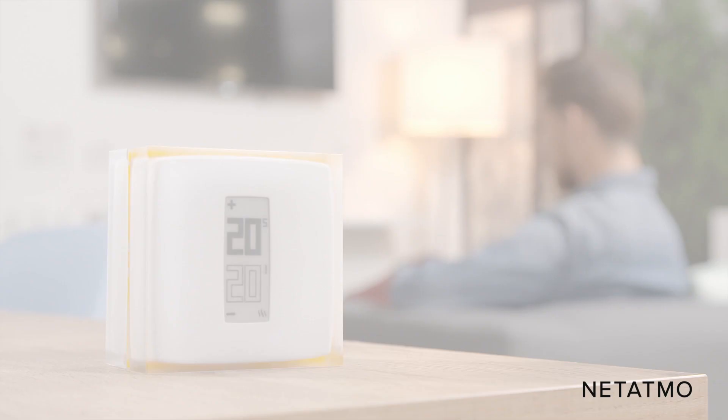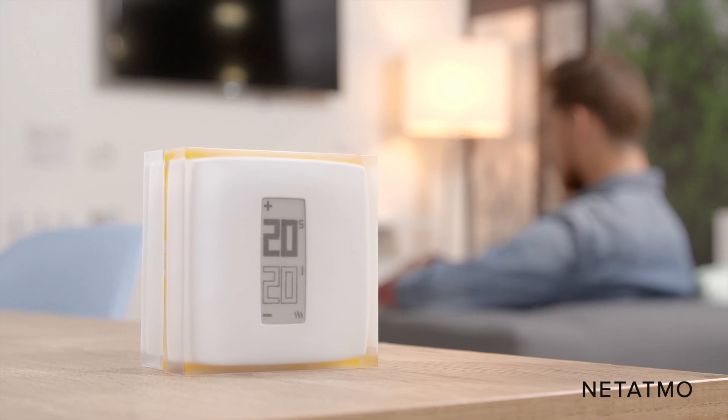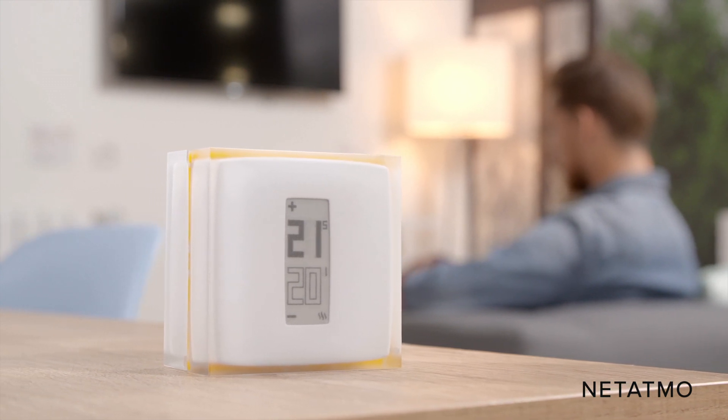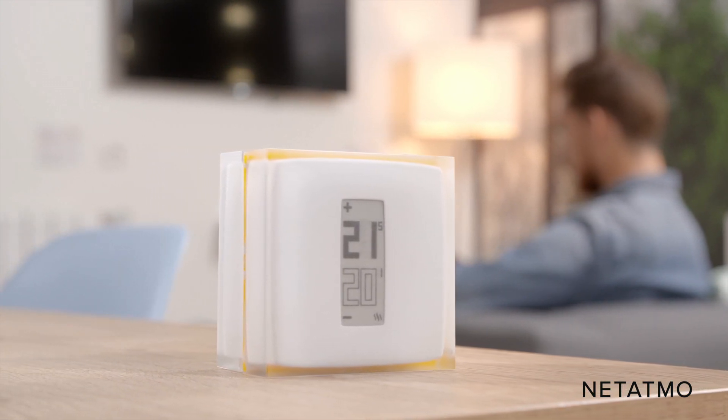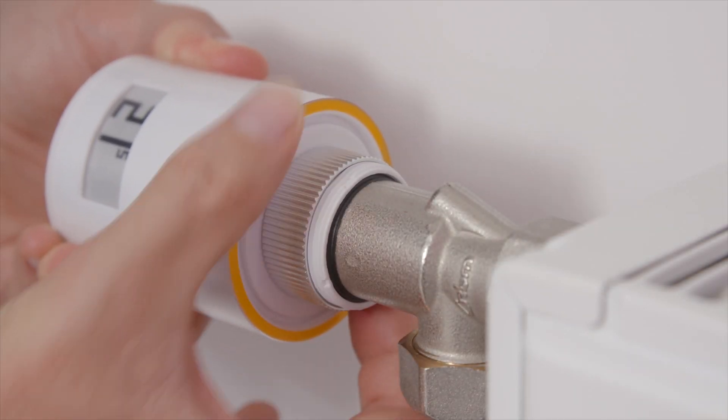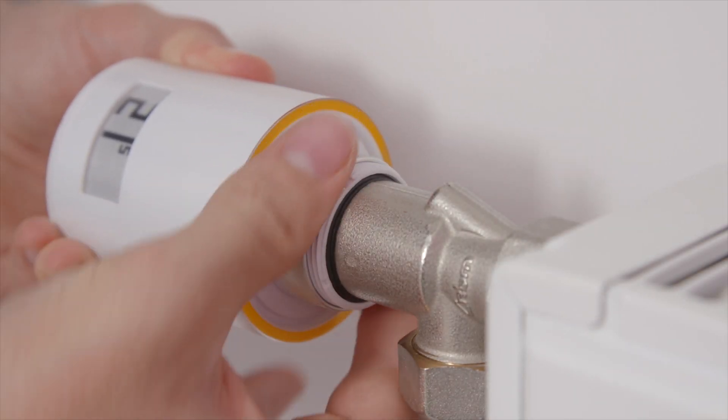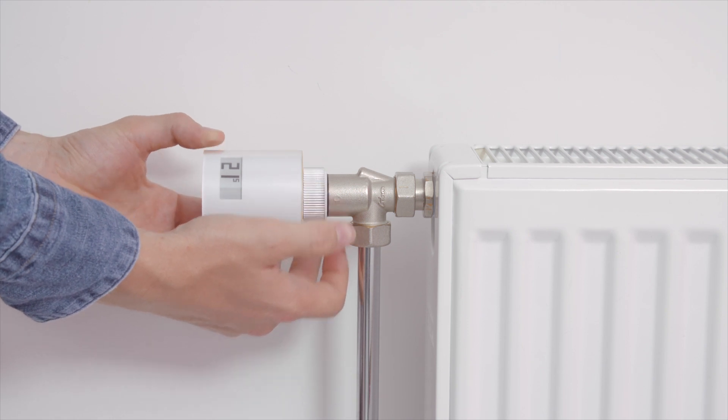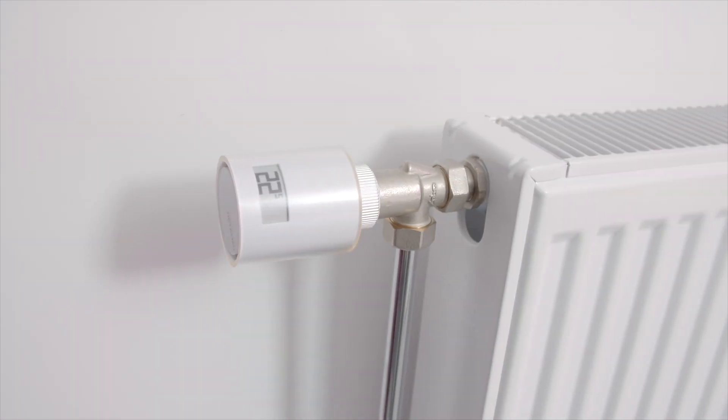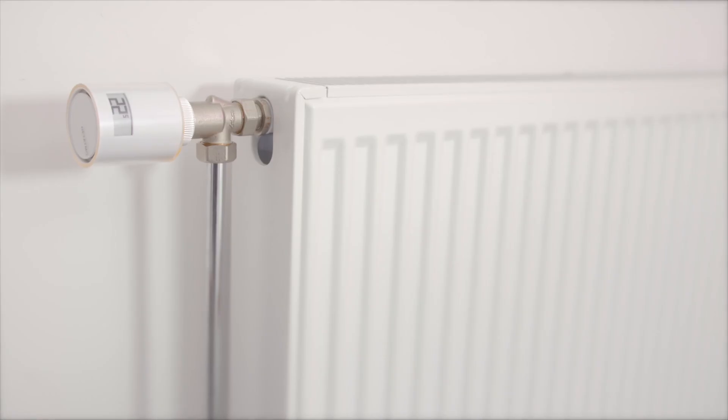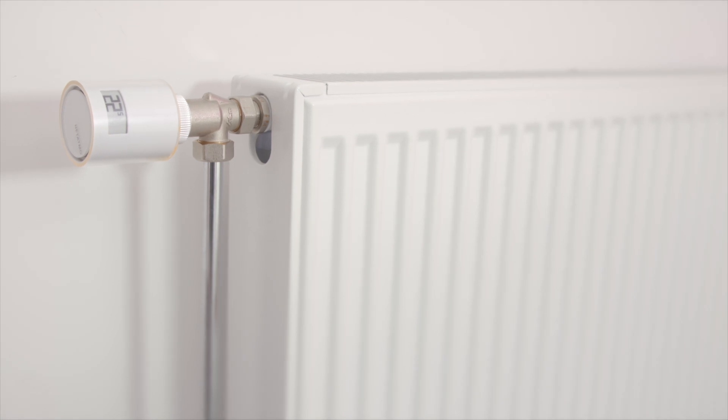Great! Your Netatmo Smart Thermostat is now ready to use. Complete your installation with Netatmo Additional Smart Radiator Valves to take control of your radiators and choose your home temperature, room by room.